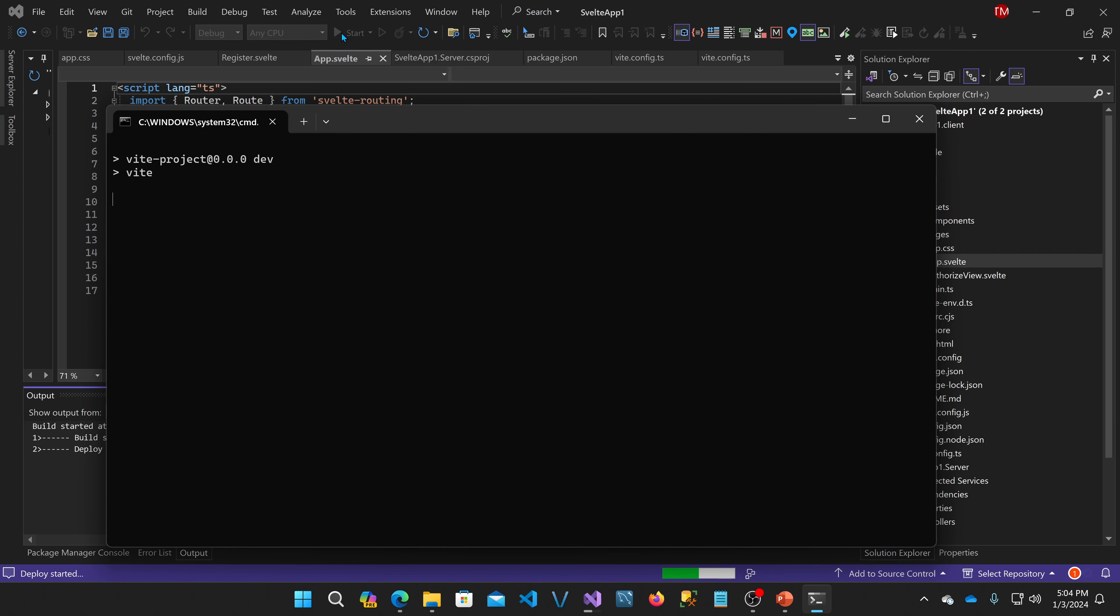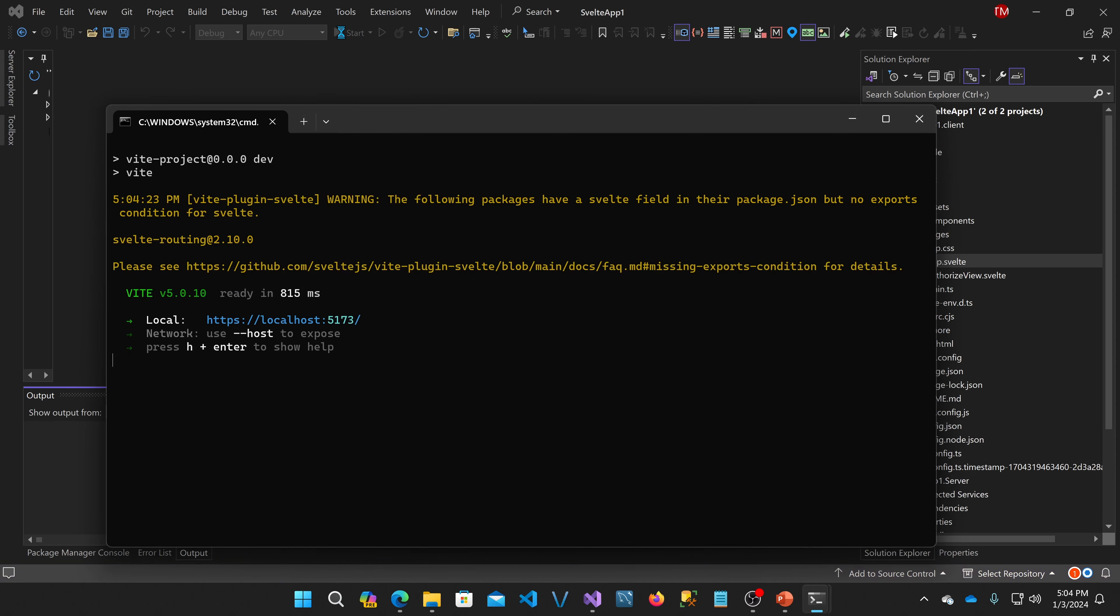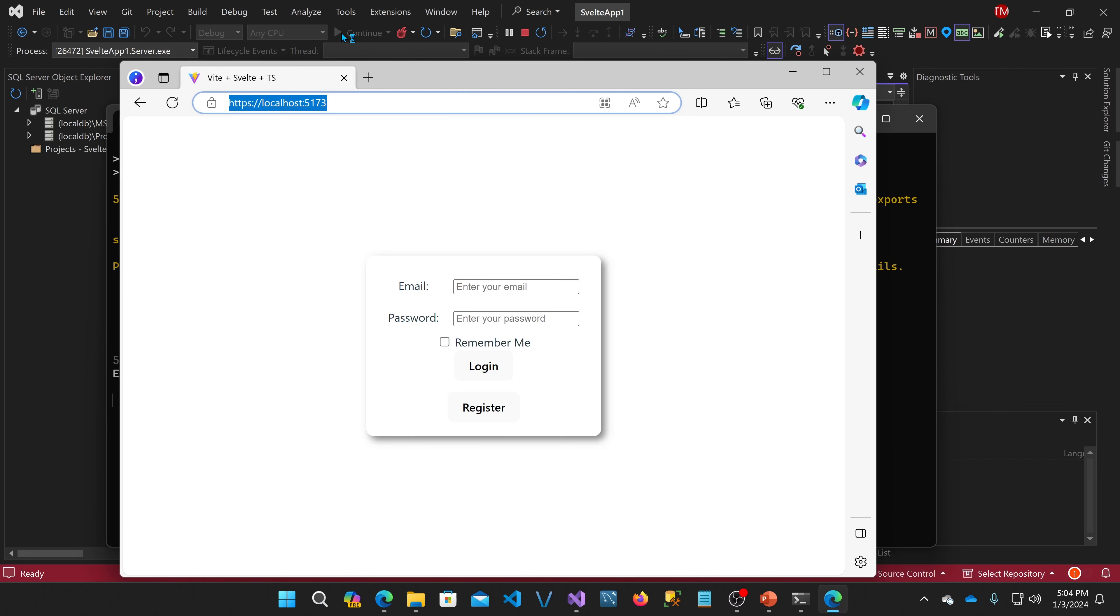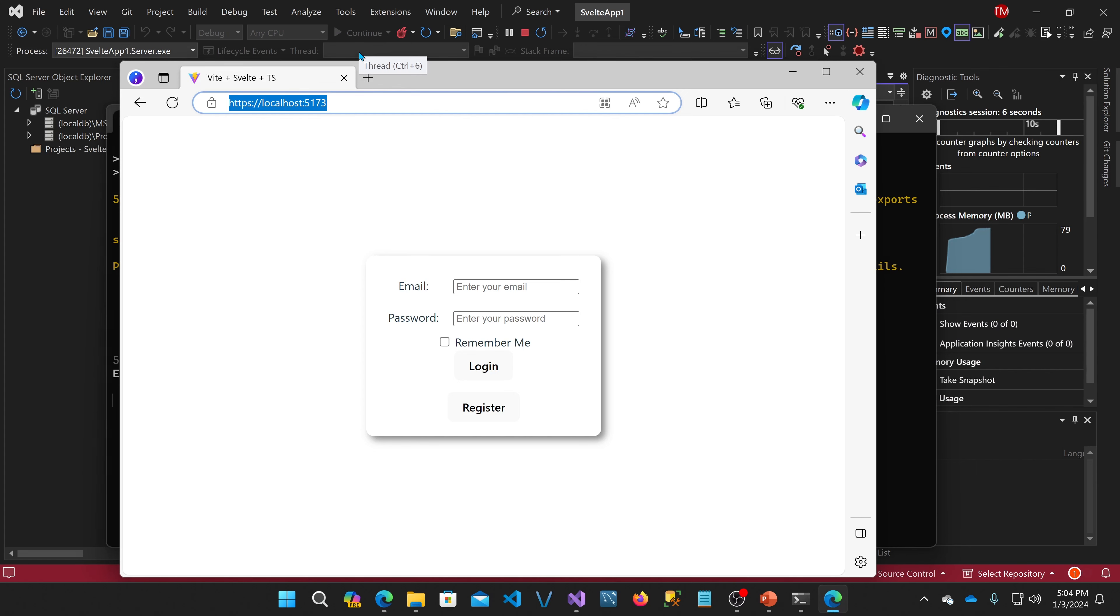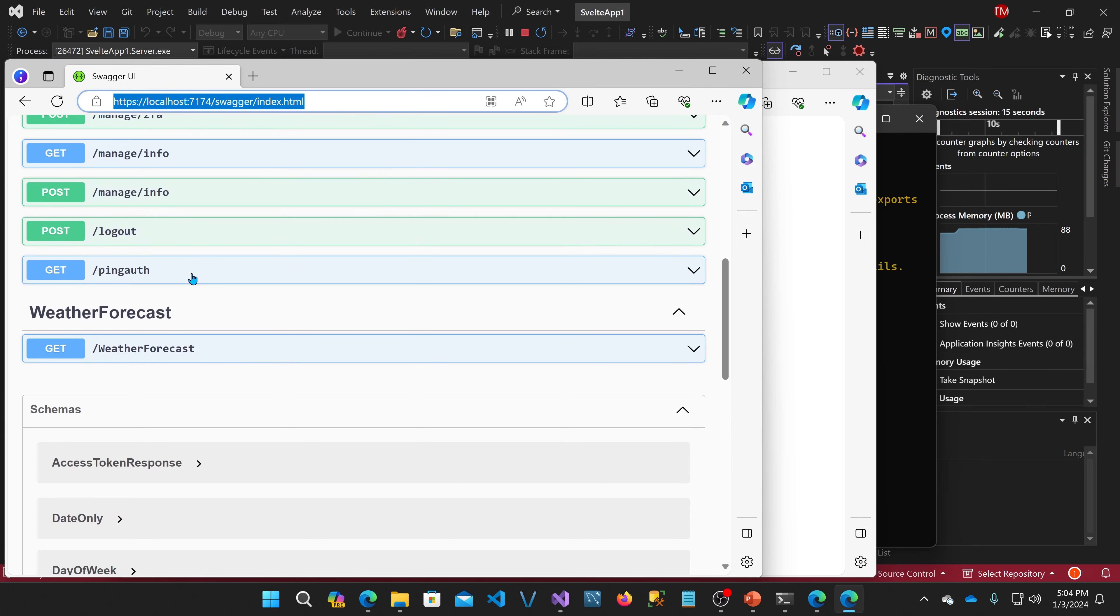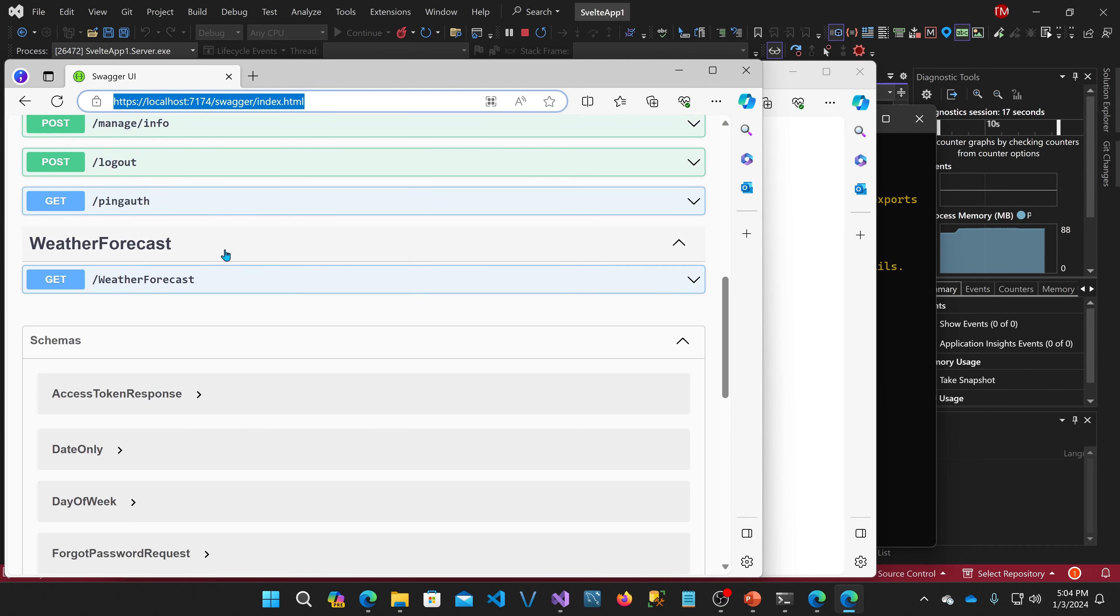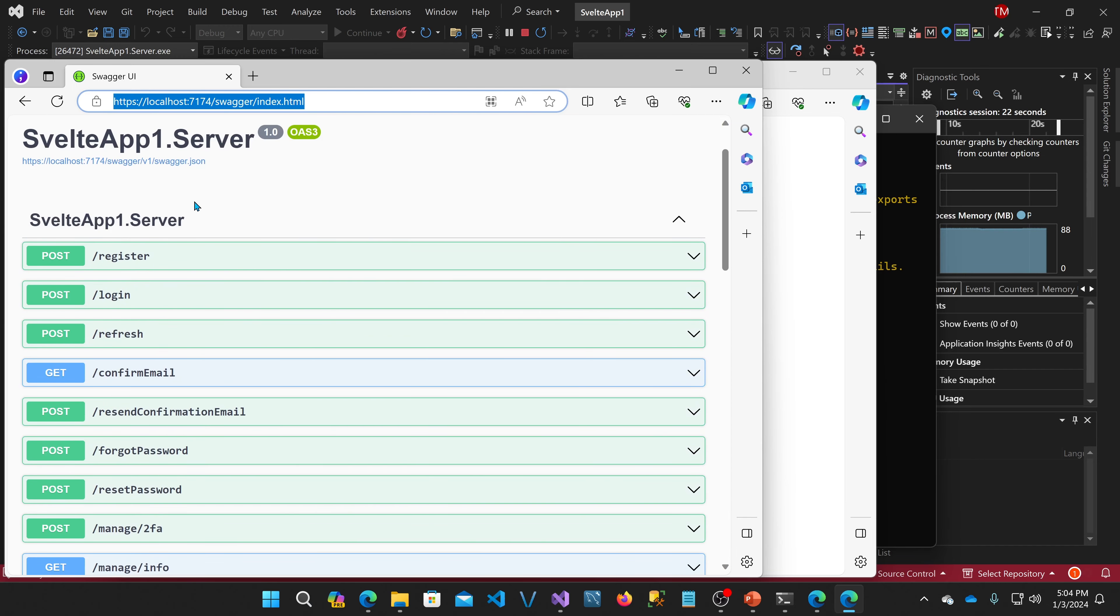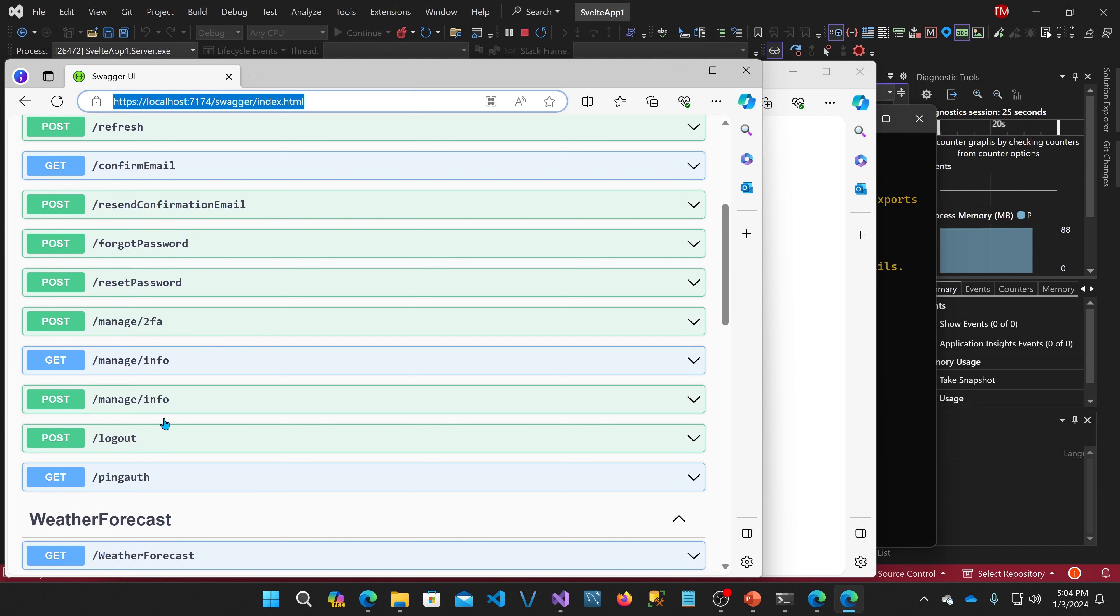So when I start debugging it loads up two web servers. It loads up the Vite development web server, and it also loads up the ASP.NET Core API server. And with this you can see I'm using Swagger, so you can see all of the API endpoints that are exposed. And the project by default only exposes this weather forecast, but we're going to also expose these identity endpoints and another custom endpoint.